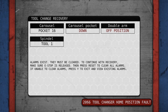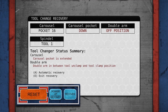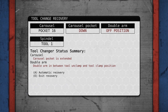Alarms exist — they must be cleared. To continue with recovery, make sure the e-stop is released. It is. Then press reset to clear all alarms. Carousel pocket is extended. Double arm in between tool unclamp and tool position. So there's A for automatic recovery and E for exit recovery.